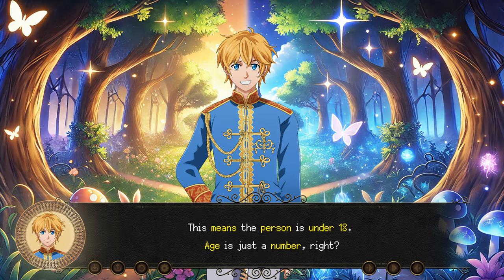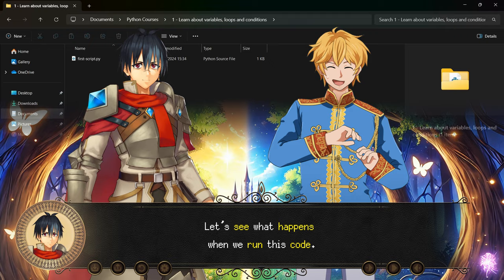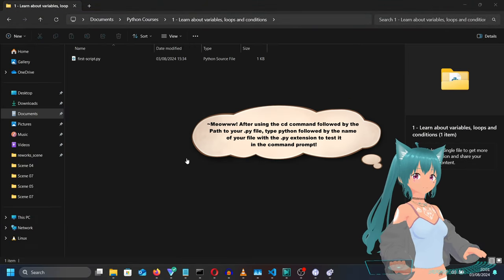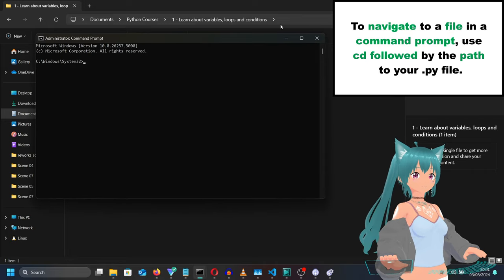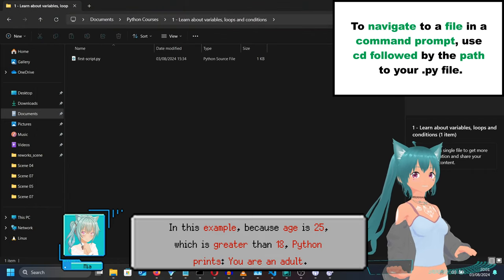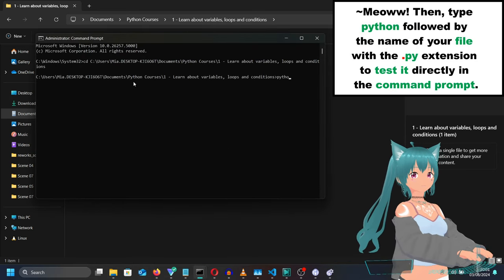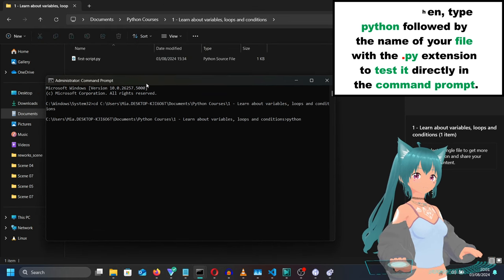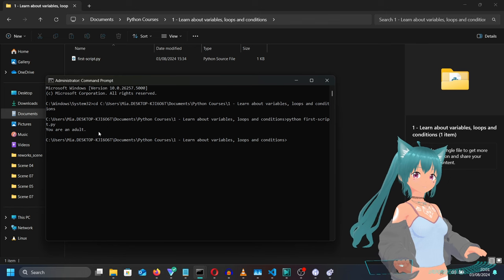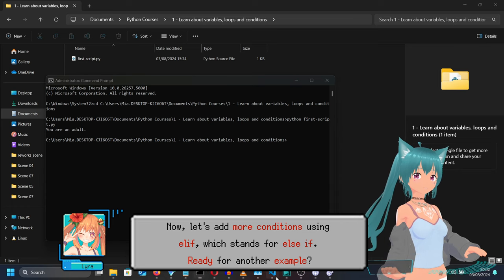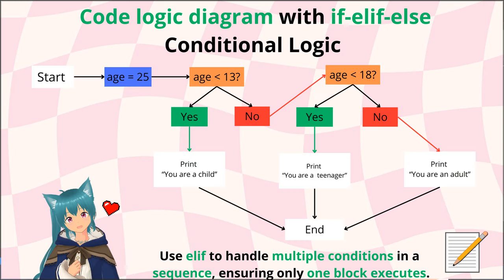This means the person is under 18. Age is just a number, right? Let's see what happens when we run this code. In this example, because age is 25, which is greater than 18, Python prints 'You are an adult'. Now let's add more conditions using elif, which stands for 'else if'. Ready for another example? Here it is.